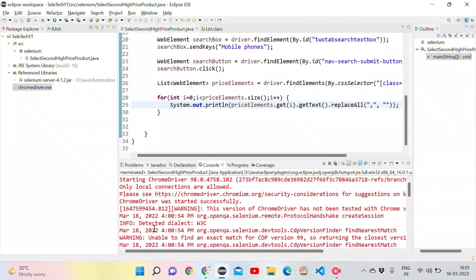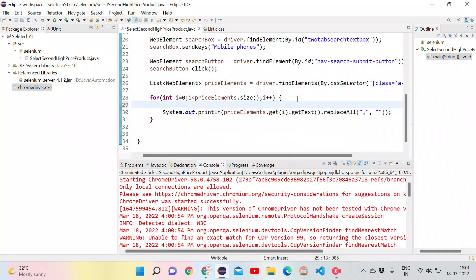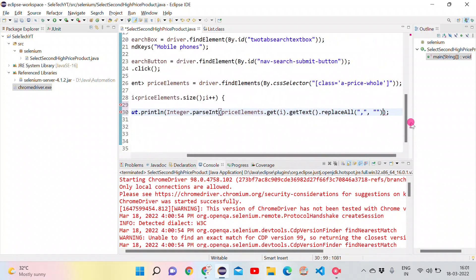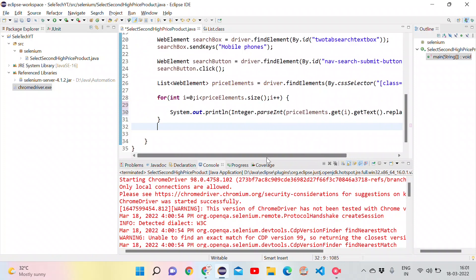Next, I convert the cleaned string to an integer using Integer.parseInt(), wrapping the replaceAll expression inside it. Now each price value is converted from a String to an Integer.